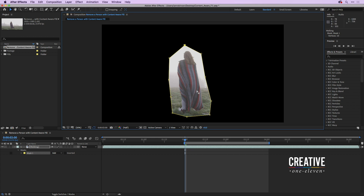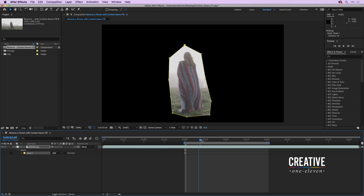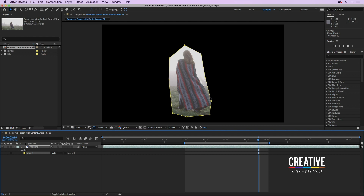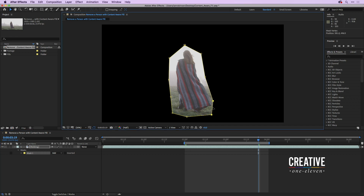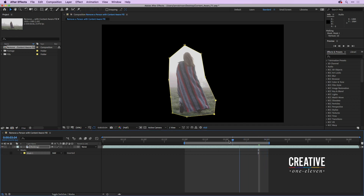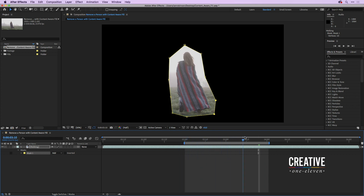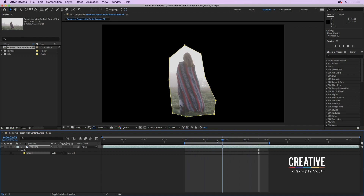Let's make sure this person never moves outside of the mask area by clicking on the current time indicator and scrubbing in the timeline. You can see just the edge of the blanket goes beyond that mask edge, so I'll click in between these two points and drag out to move the mask to a slightly larger area. Notice that even though the camera and person are moving, the mask is not — and as long as that person stays inside the mask, it's totally fine.